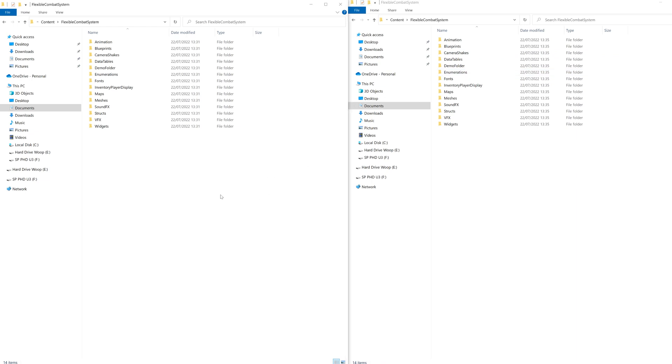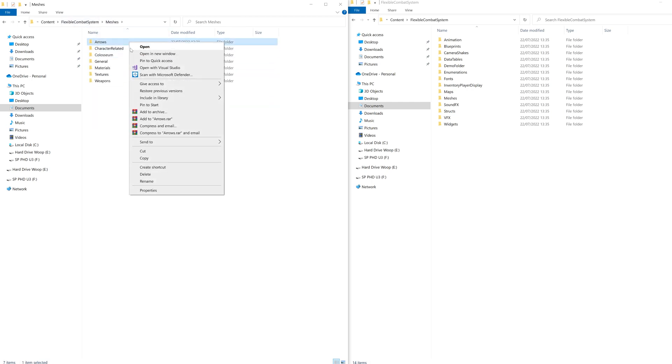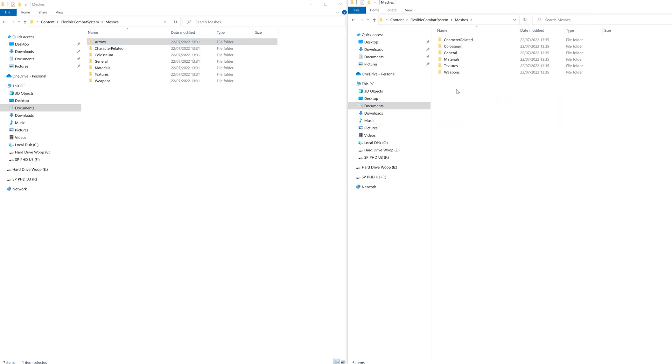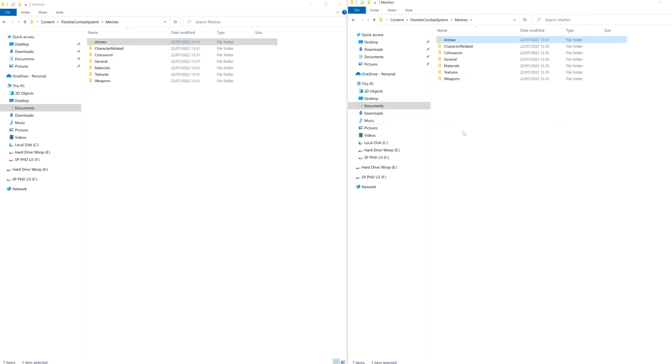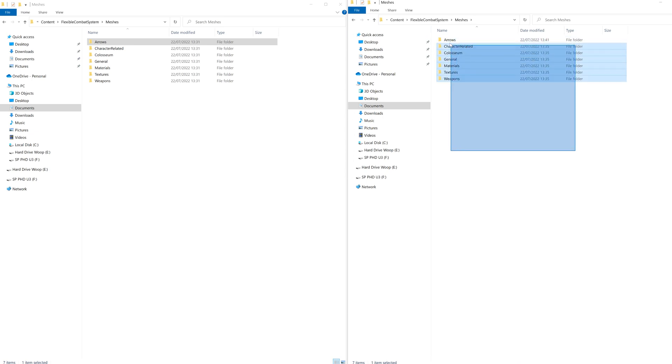Okay, so let's go to content, flexible combat system, meshes and let's copy the arrow folder into the same path for the melee. From this point onwards, I'm going to be skipping the part where I open up the folder on both explorers, so just pause the video after each copy.